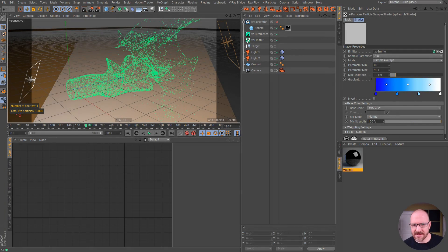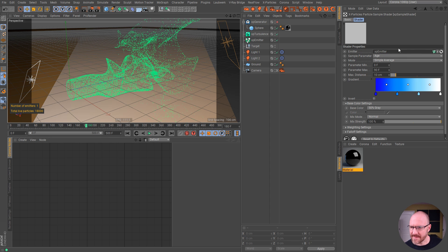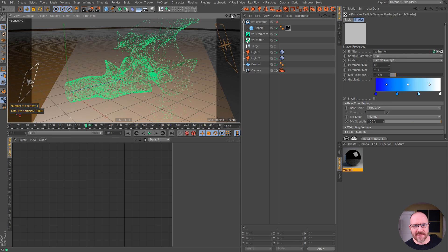So I realized the thing is we need to actually put our emitter in this slot here in the shader. Sorry for missing that, but it does work.